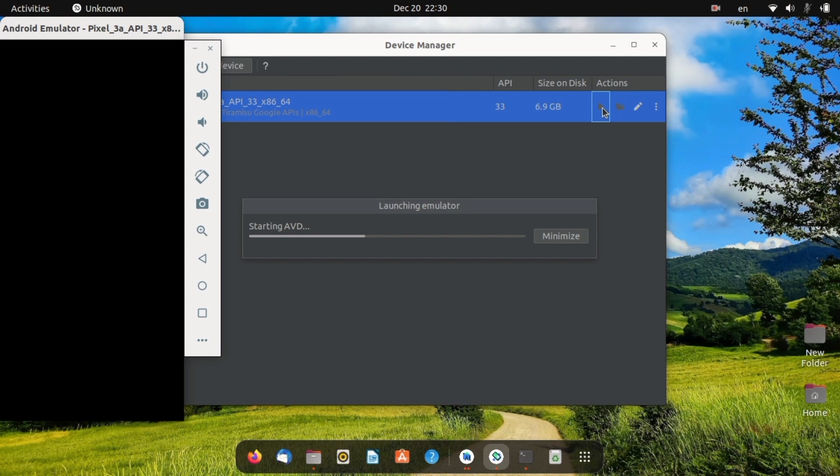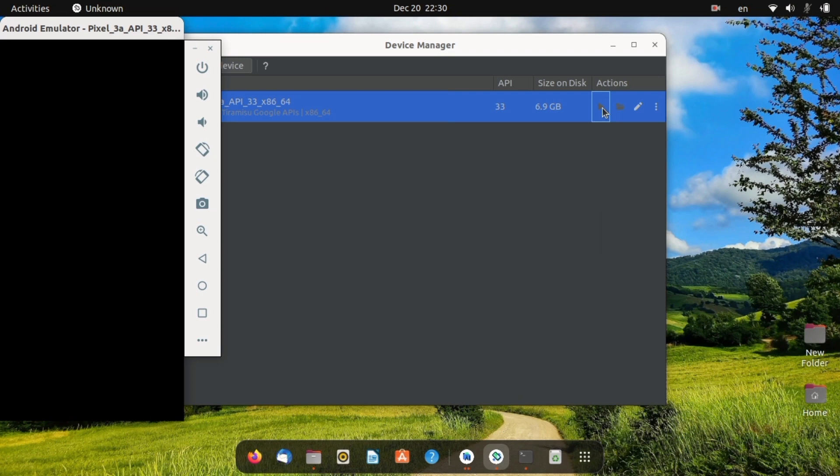The first run always takes a long time, but it will get better on next runs.